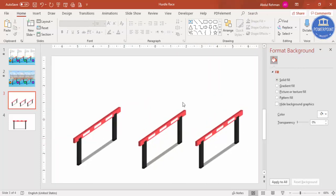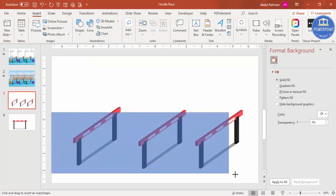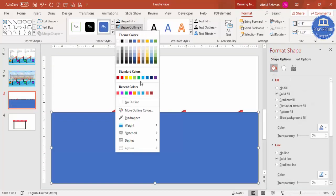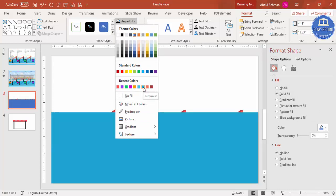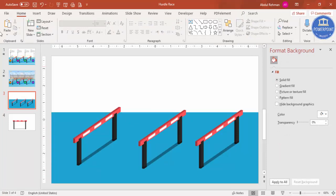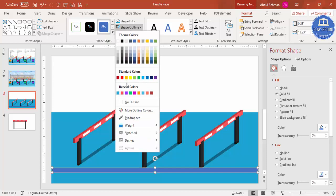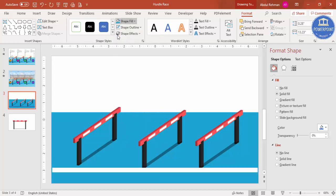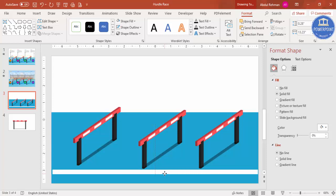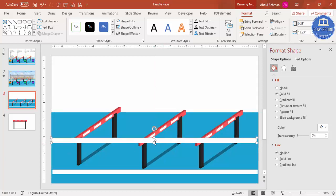Now add the tracks. Go to Insert > Shapes, select the rectangle, and draw it to cover the track area. Set shape outline to no outline and shape fill to a light turquoise or red color, then send it to back so the hurdles sit on top. For the lane lines, go to Insert > Shapes, select the rectangle, and draw a small one. Set shape outline to no outline, shape fill to white. Press Ctrl+D to duplicate and bring another one, reducing the width slightly.